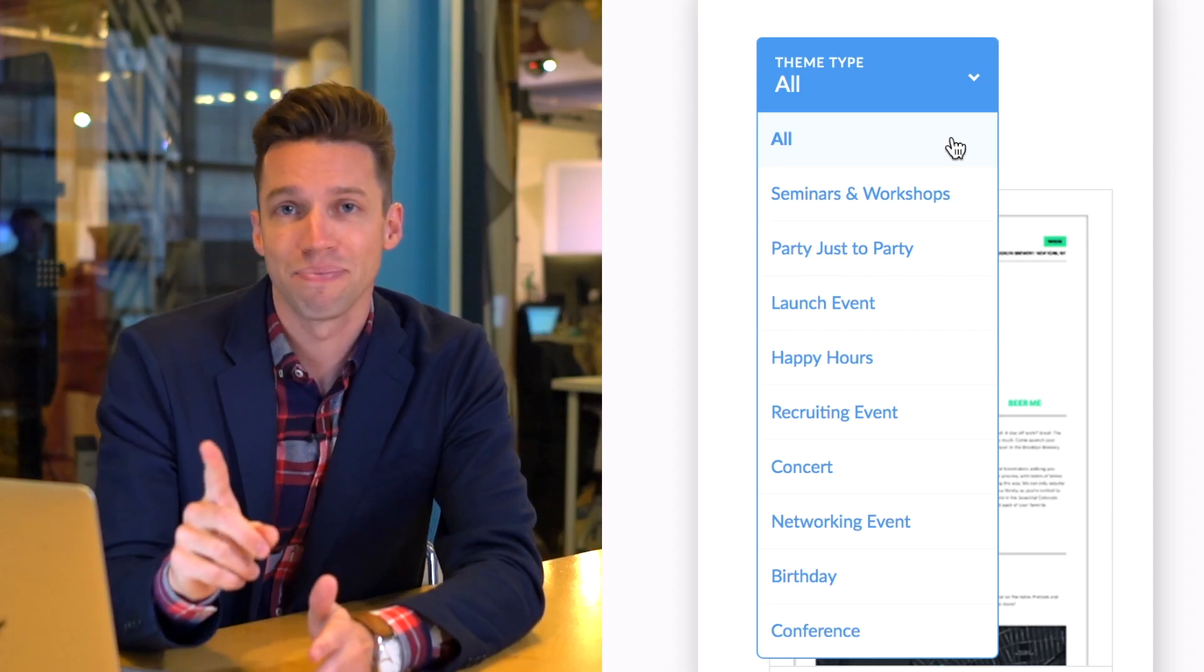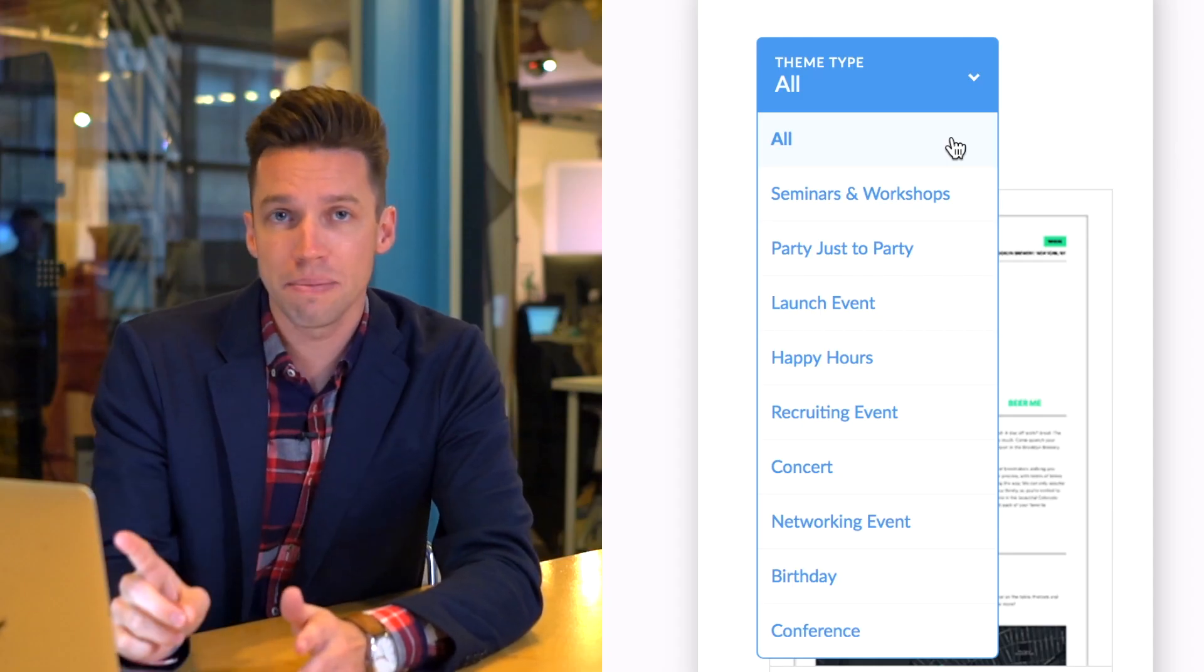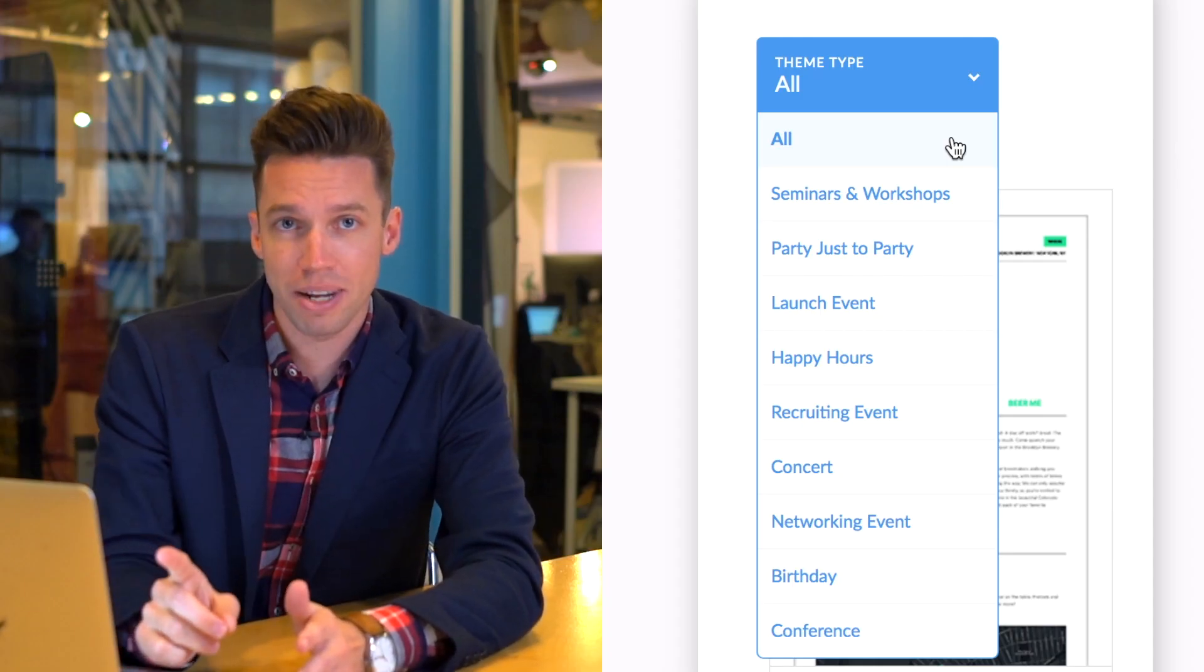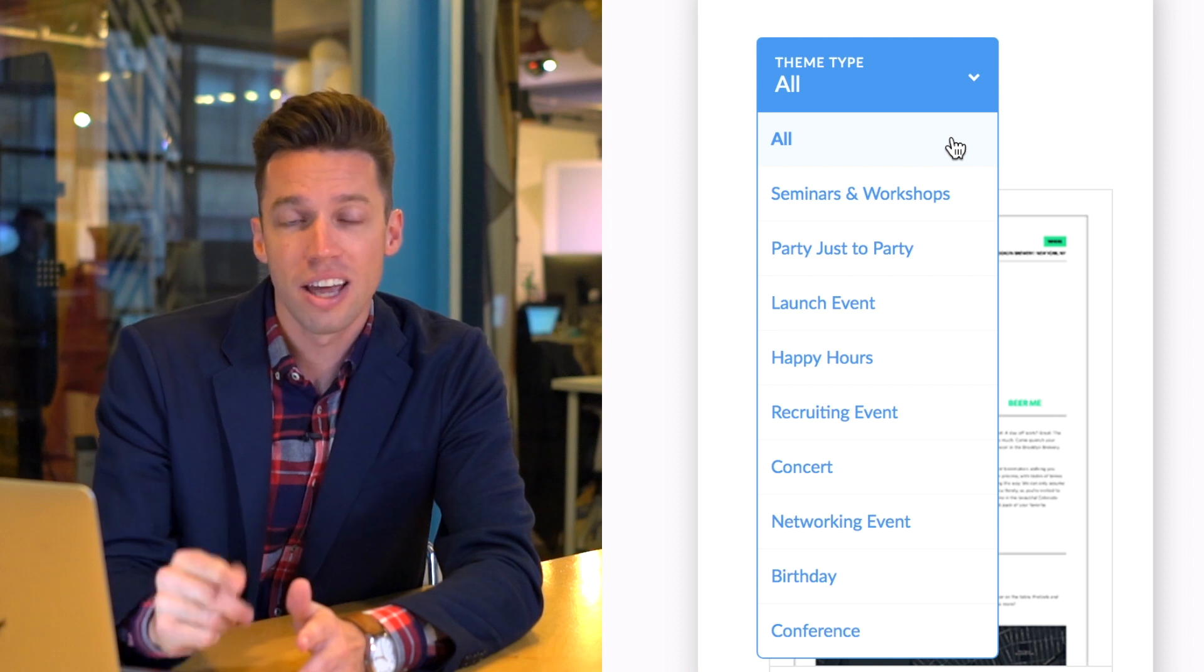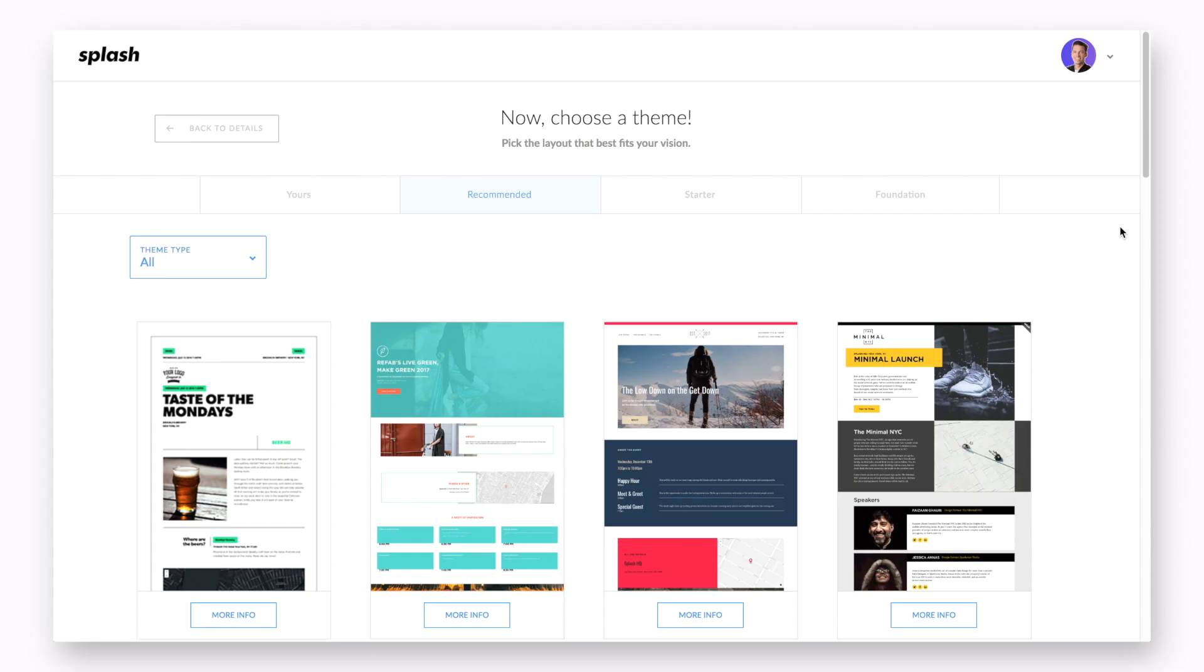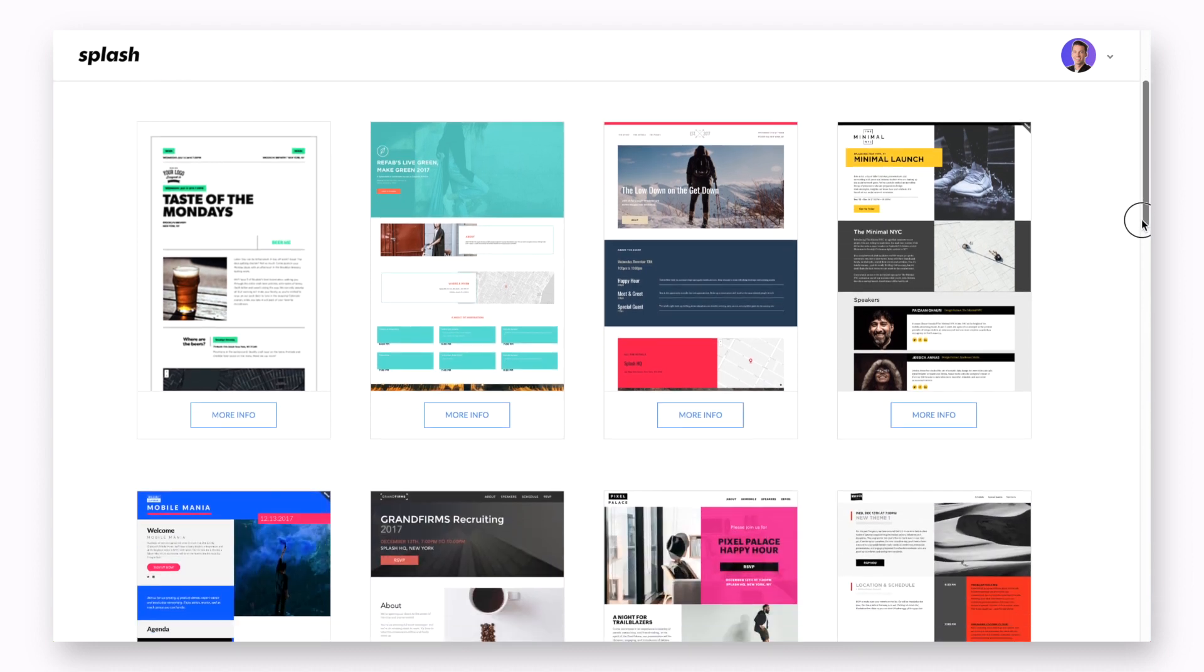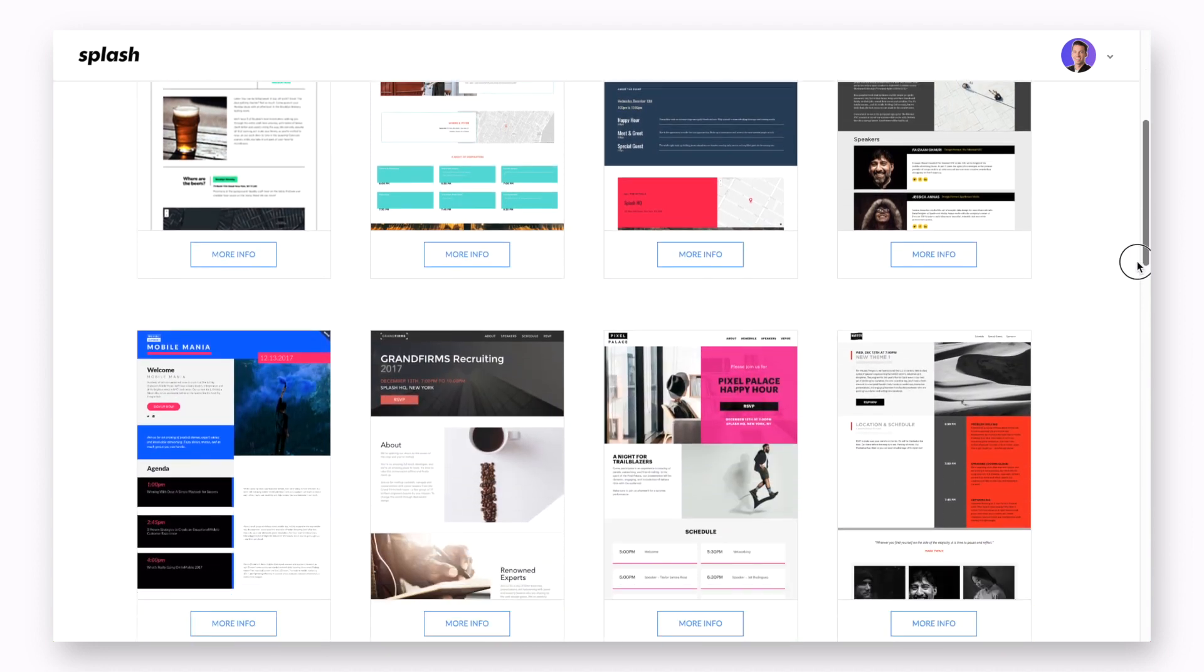Pro tip, if you'd like to see all of the themes in Splash's recommended category, click on the theme type drop-down and select All. As we scroll down the page here, there are a number of different options available to you.